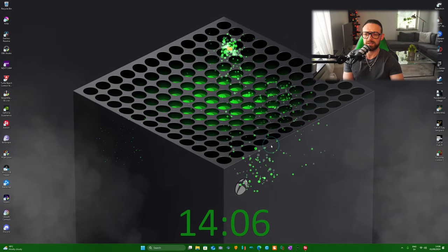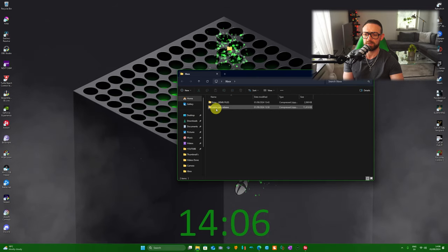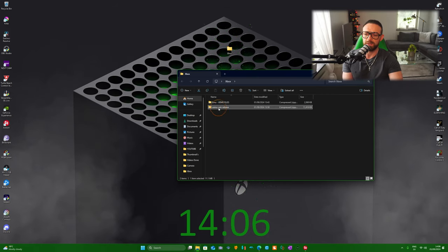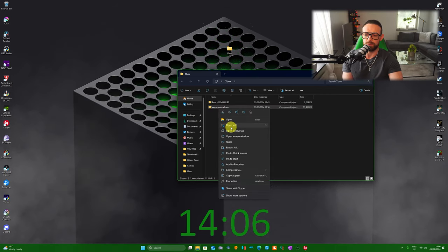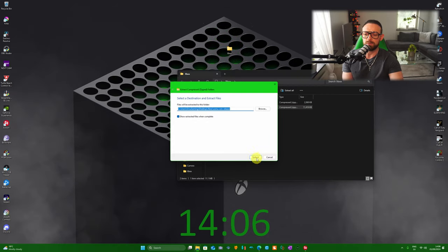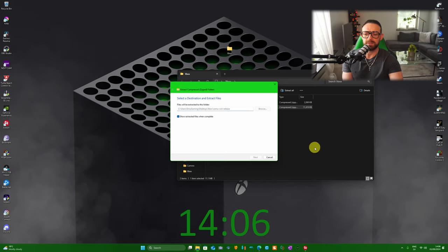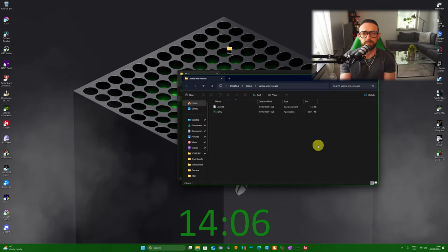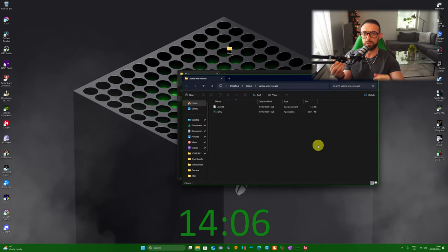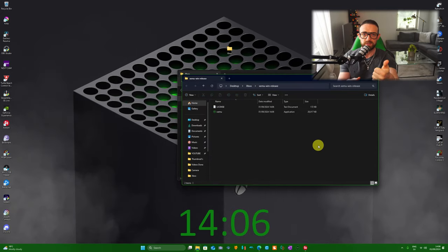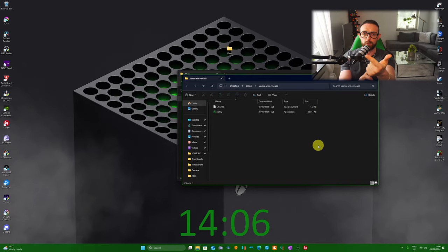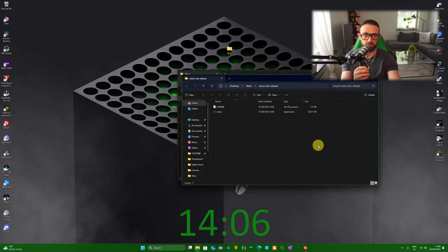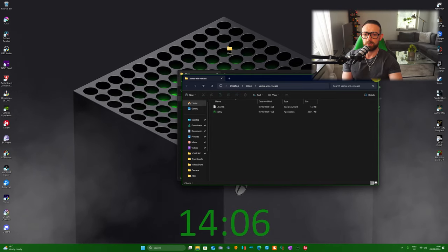We're going to unzip the XEMU Windows release folder. Extract all. I use the native extraction program in Windows 11, but if you don't have one you can use 7-Zip or WinRAR, but I recommend 7-Zip. I'm going to leave a link in the description below.